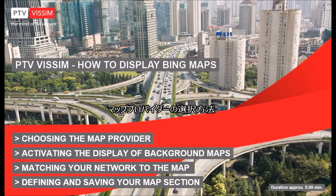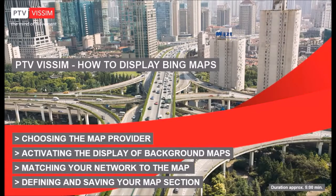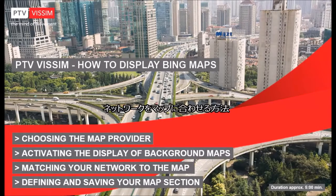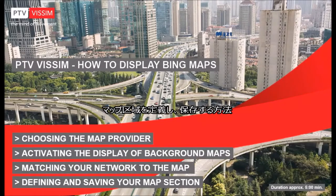Choosing the map provider, activating the display of background maps, matching your network to the map, defining and saving your map section.